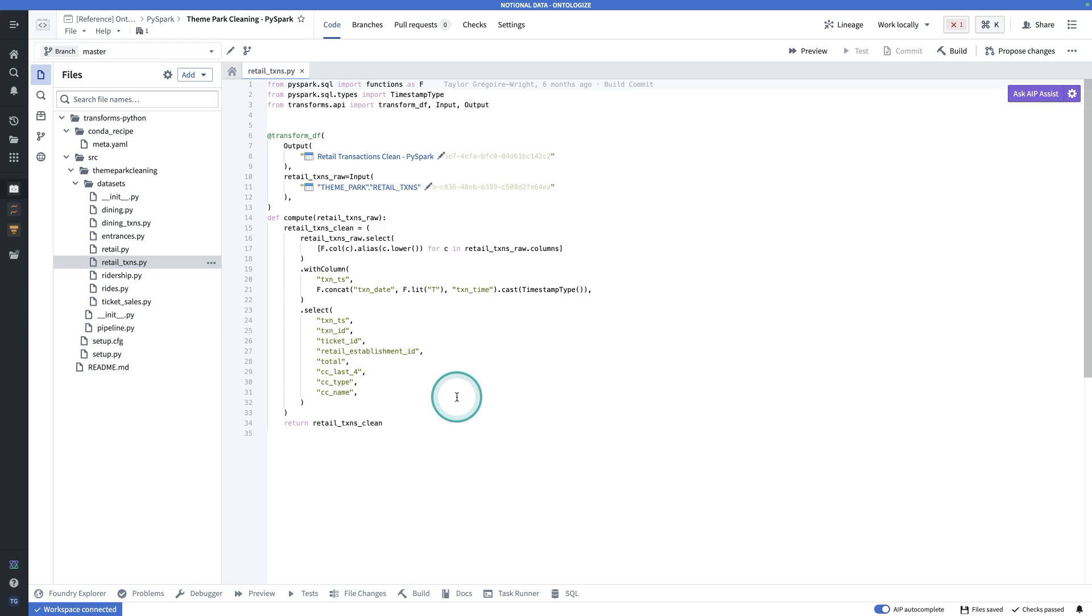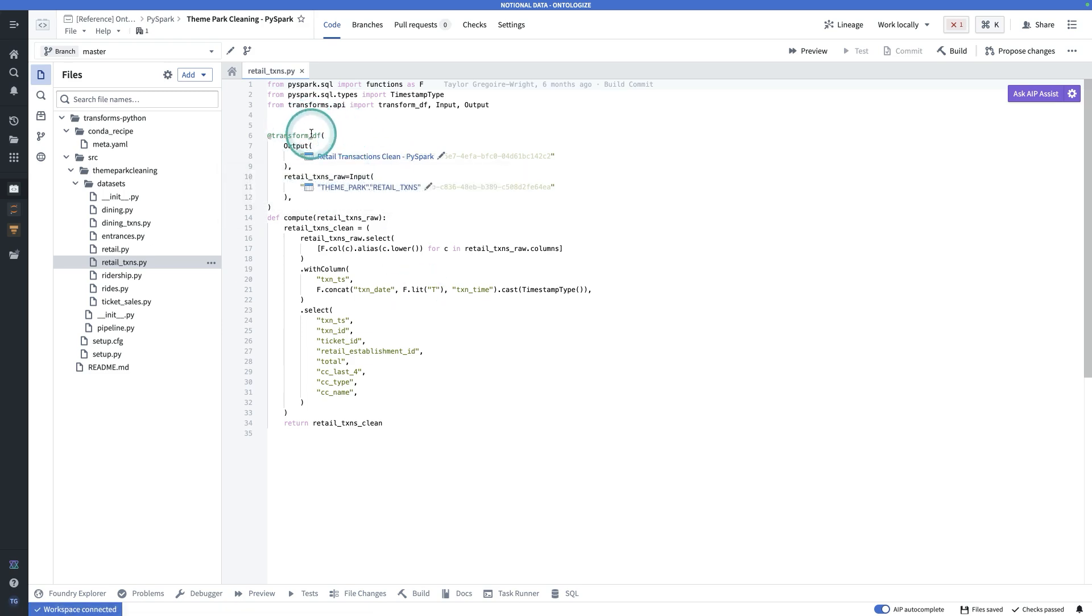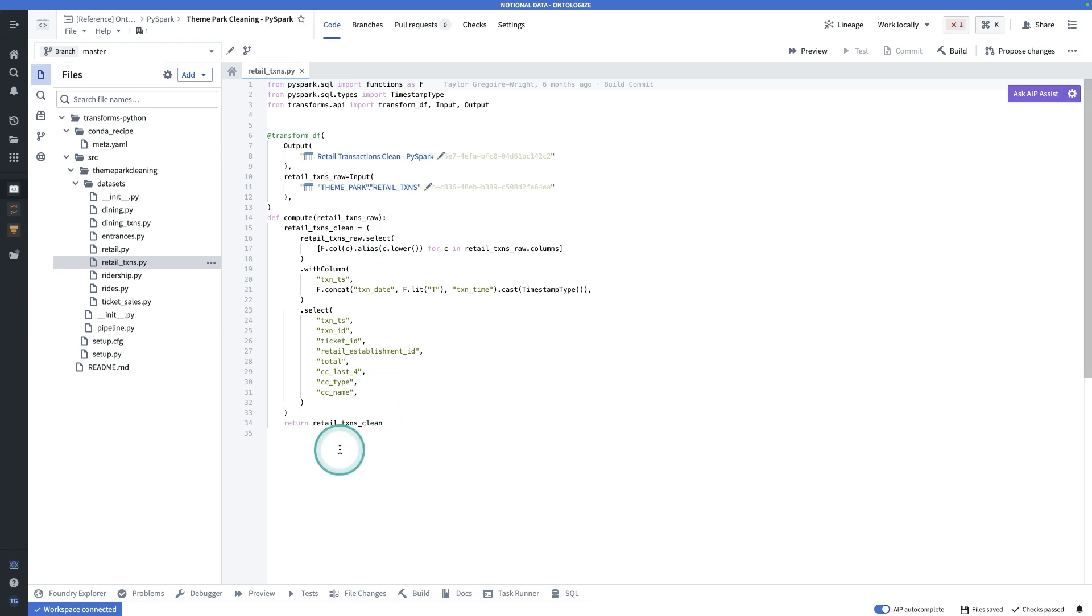What you should know is that there are different decorators that serve different purposes. For example, this TransformDF takes a dataset and gives you a data frame, a Spark data frame by default, and is expecting to return a data frame, which it will then take and write to parquet files in the output dataset.